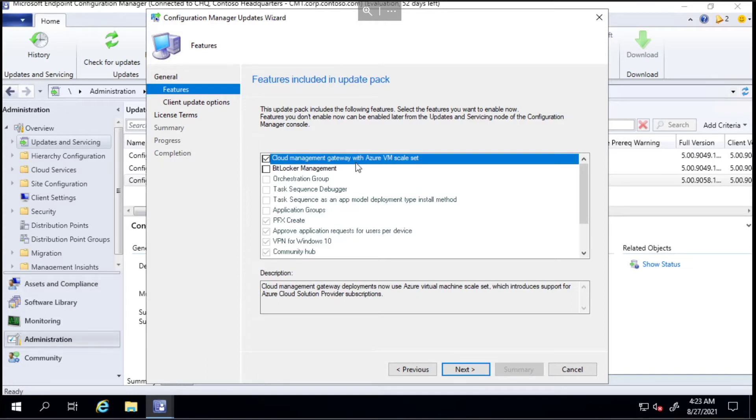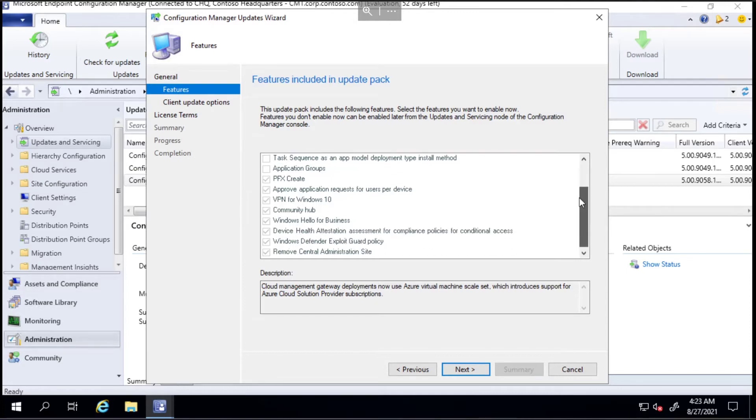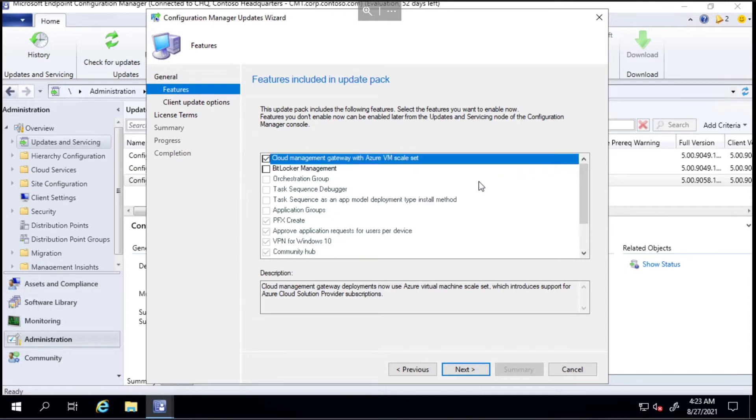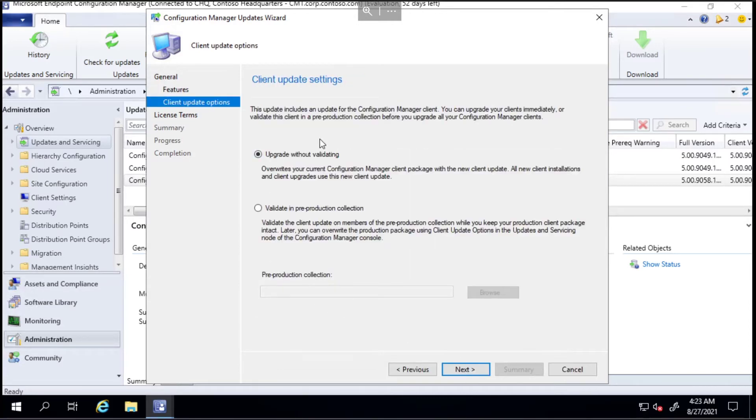I'm not going to add in BitLocker management today because that's a video I'm going to do in the future. I'm going to upgrade without validating, but this client updates piece is all about how you can validate that the client you're upgrading doesn't break stuff.